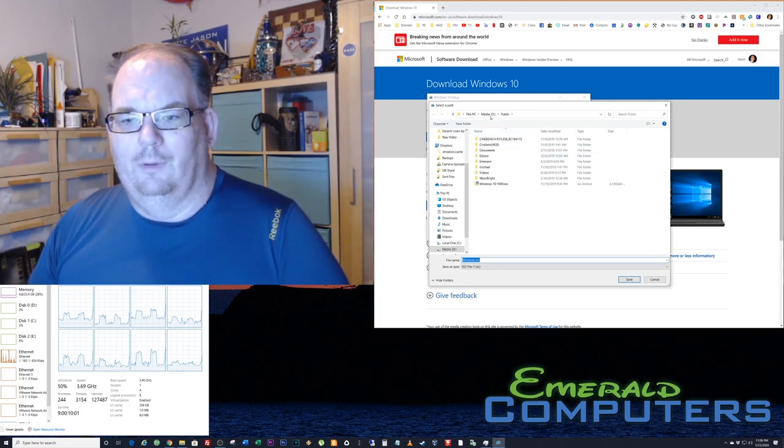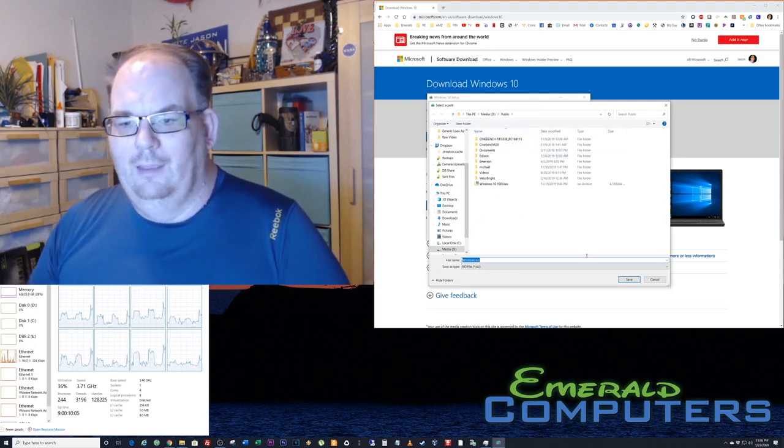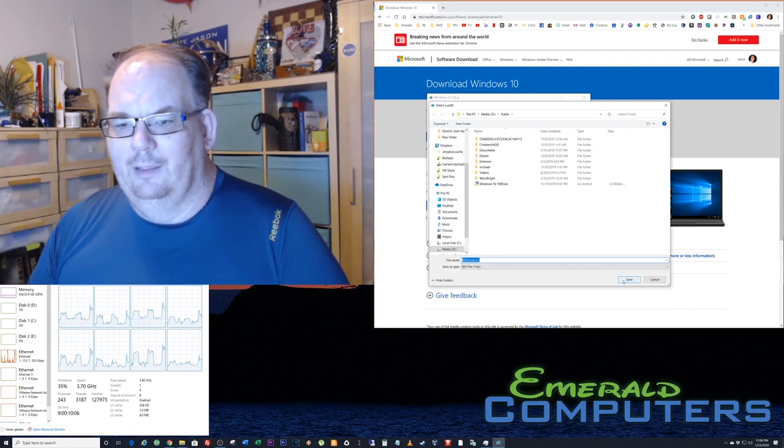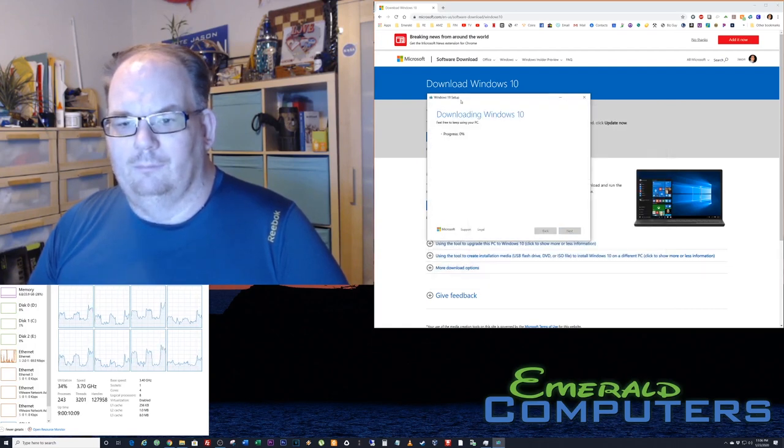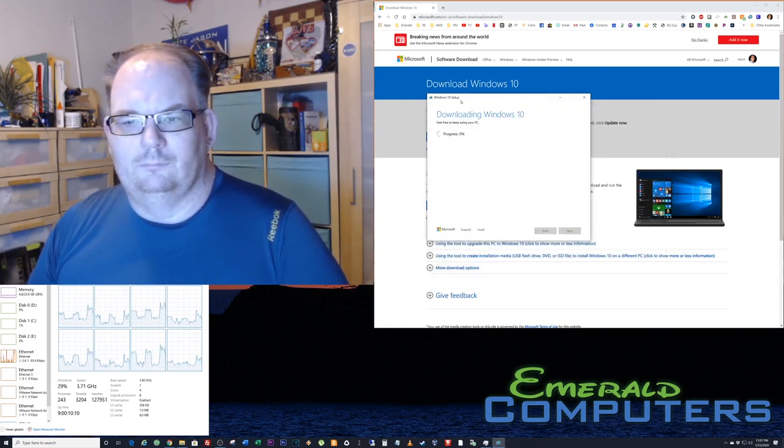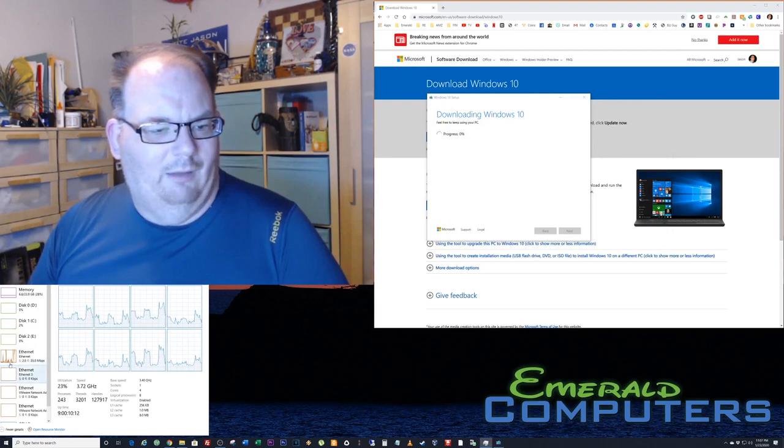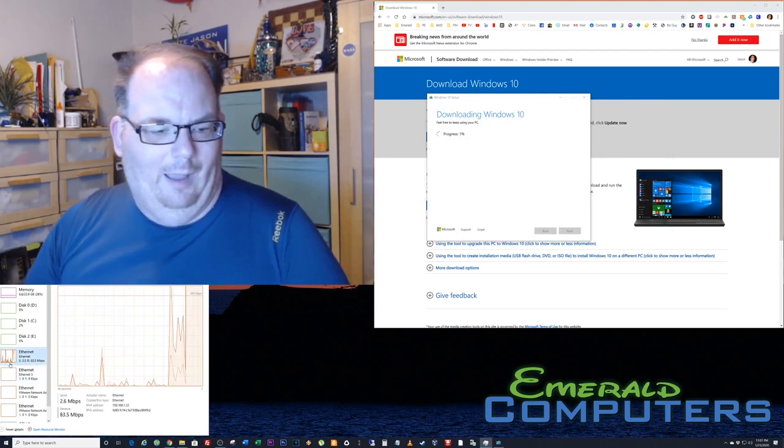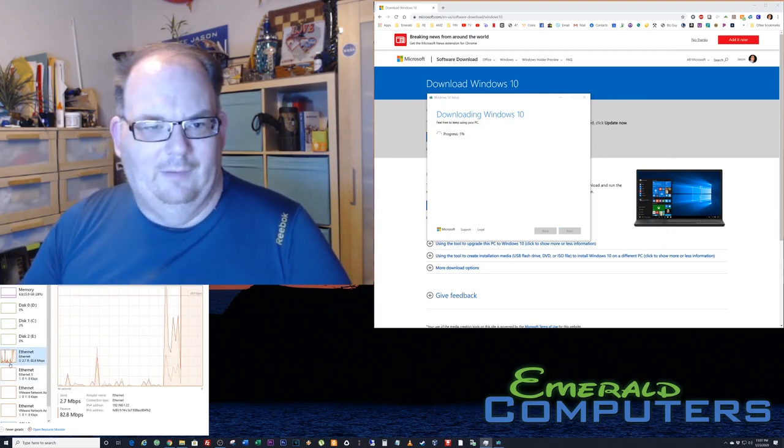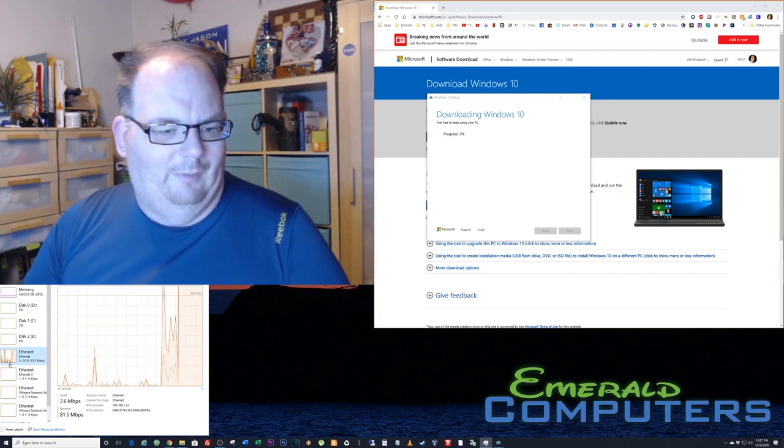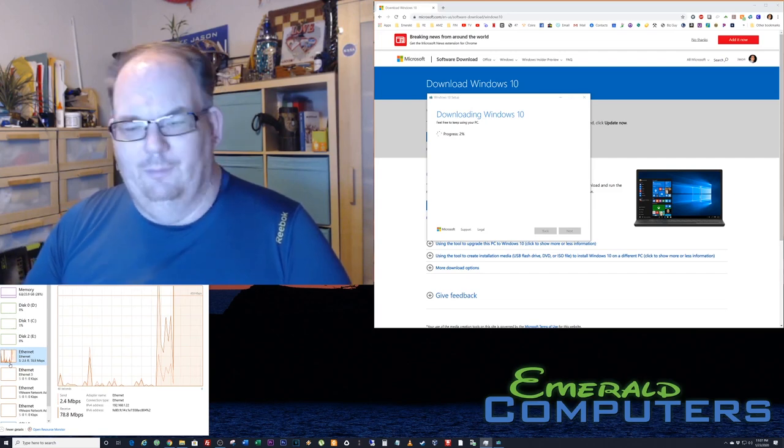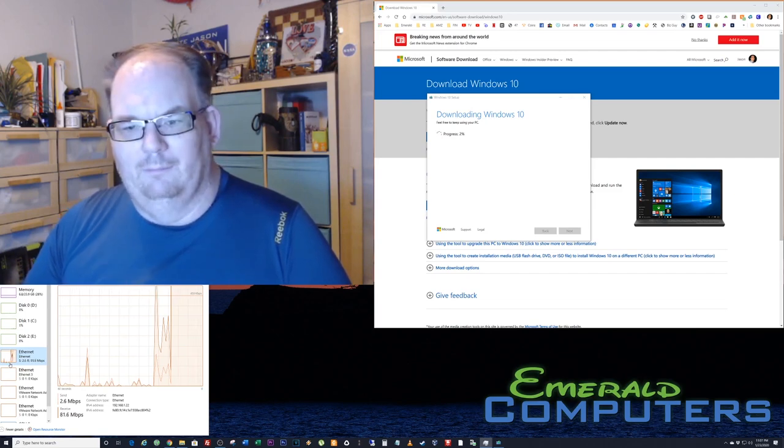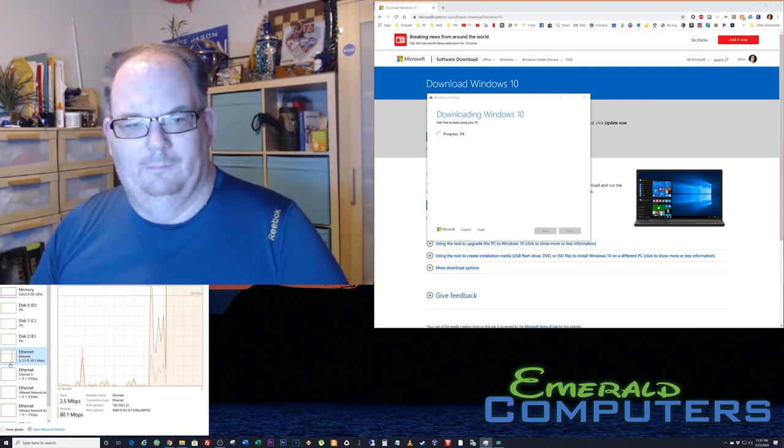We're gonna pick somewhere to save that file and hit save. Now as you can tell, it's gonna take a while. My internet's not as fast as I would like it to be, but 82 megabits a second is gonna get there pretty quickly.